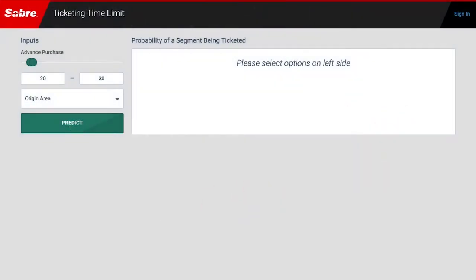In this demo, we'll show the use of machine learning for setting better ticketing time limits, known as TTL, for airline bookings.